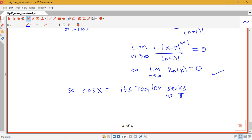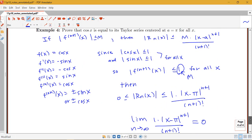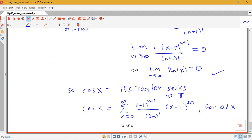Going back to the Taylor series for cosine centered at π, we can say cos(x) equals the sum from n = 0 to ∞ of (−1)^(n+1) / (2n)! times (x − π)^(2n), and this equality holds for all x. Since our inequality is true for all x, cosine equals its Taylor series over its whole interval of convergence.